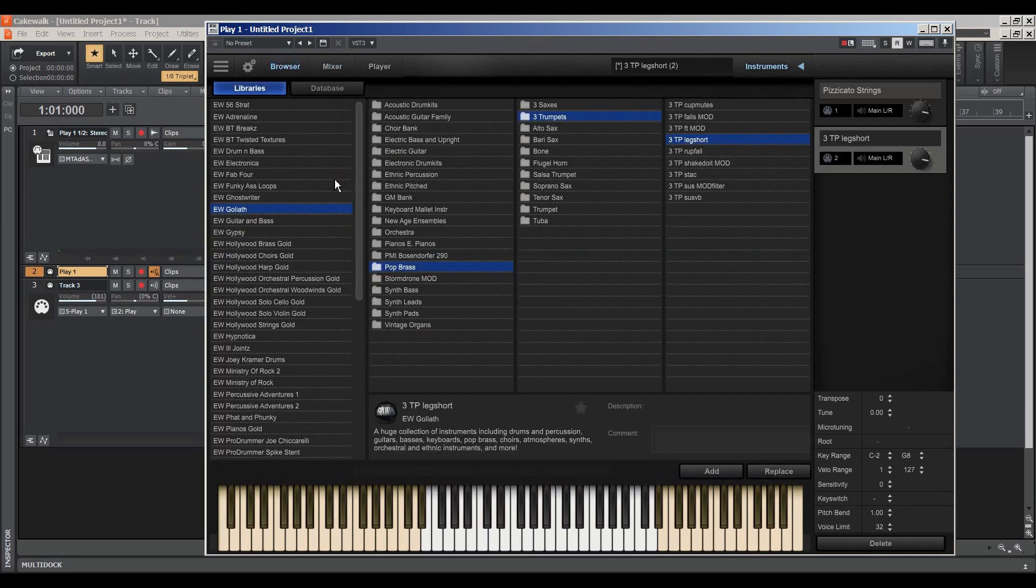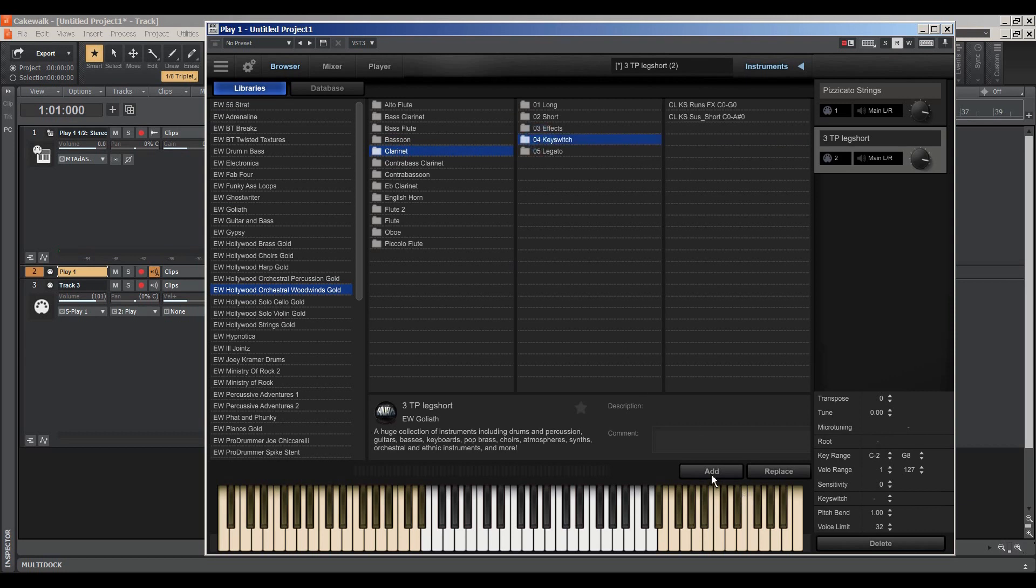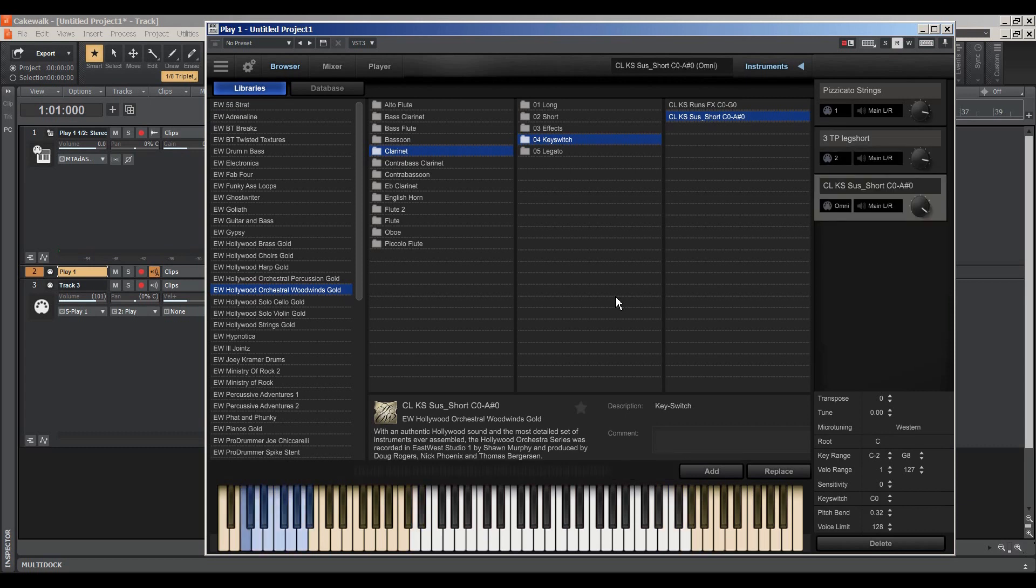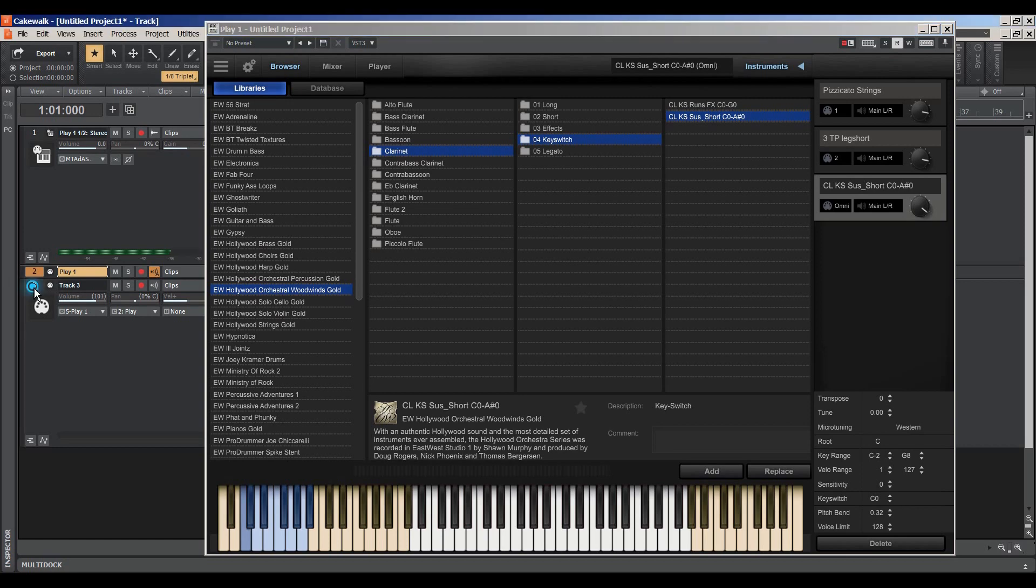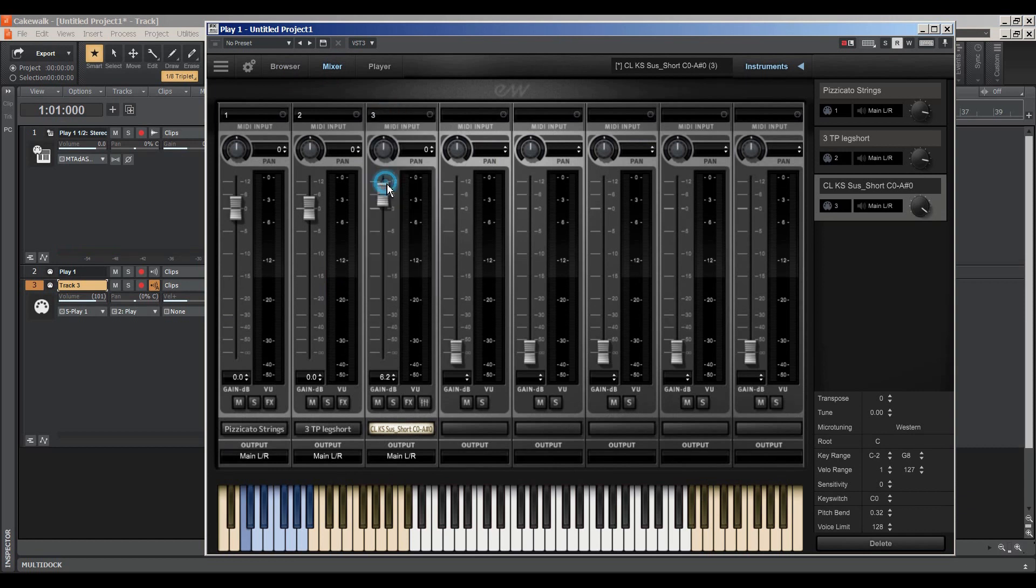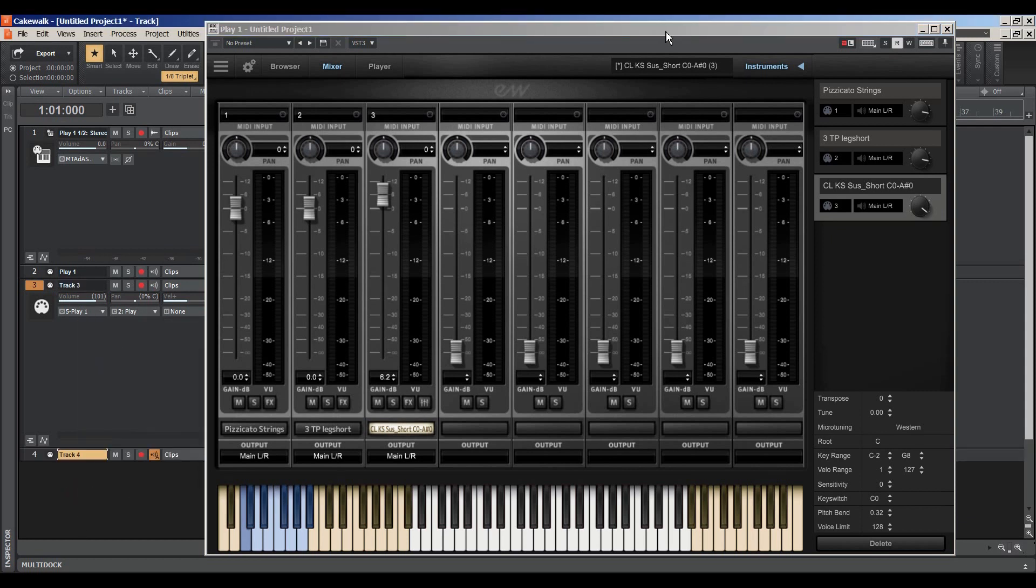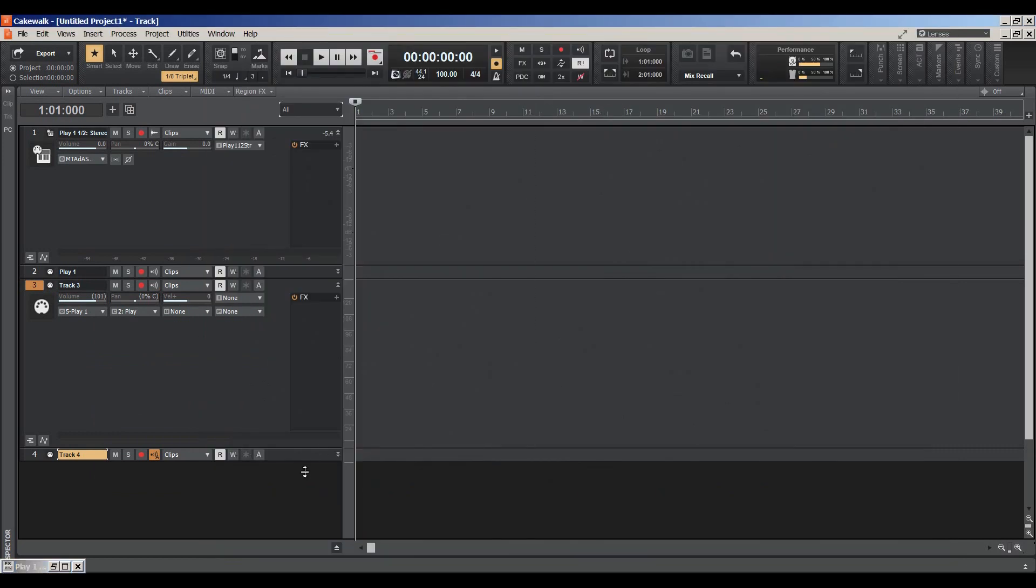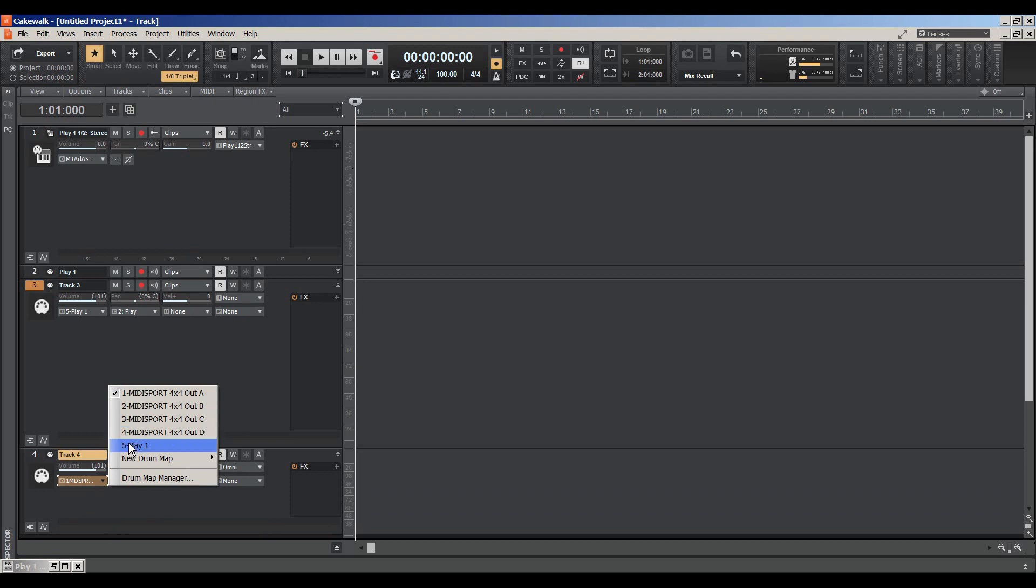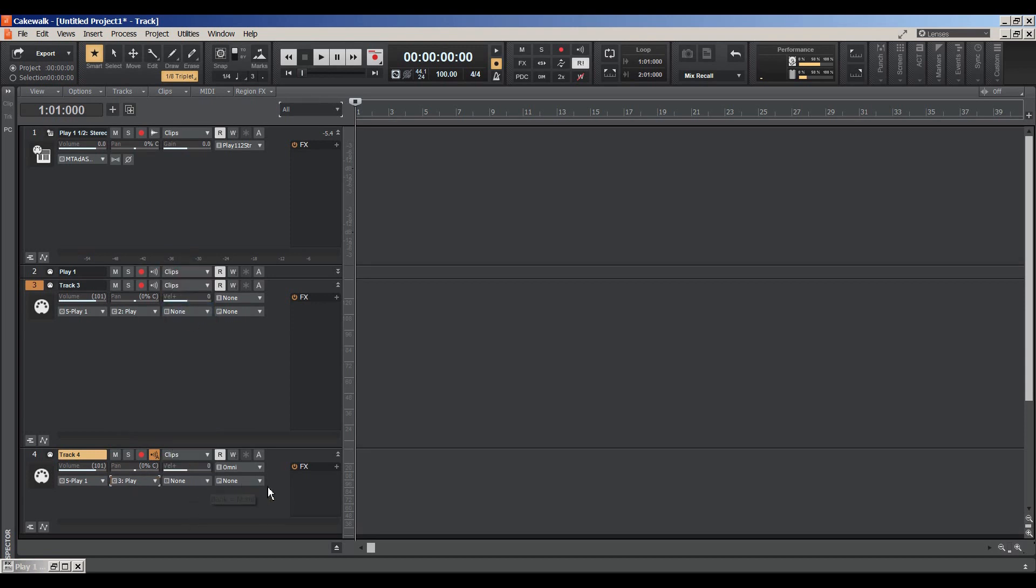And just remember when you want to add a new instrument, you want to add. Notice that it's playing the other tracks because we have to go and select Channel 3. And we haven't actually created a MIDI track yet.